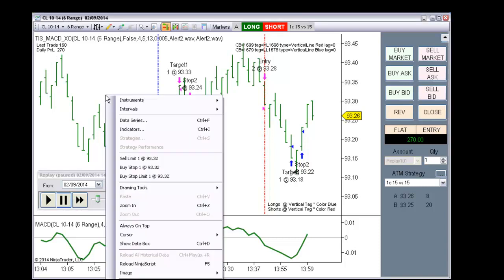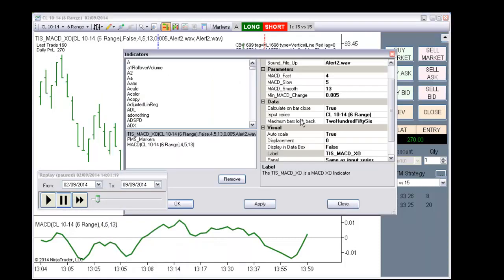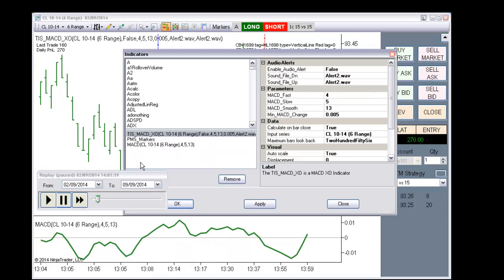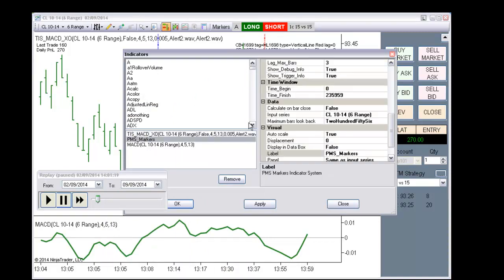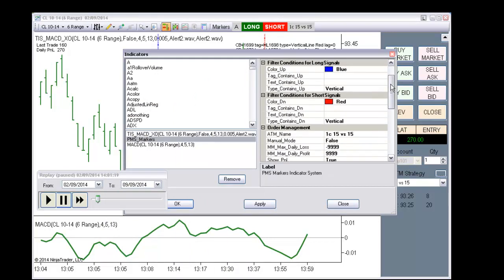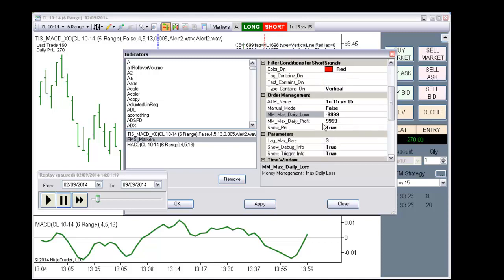And the last trade profit. We can also limit those numbers with the money management section. Currently it is disabled because it is on a very big number to the profit and to the loss. But we can limit so the system will not take more trades.